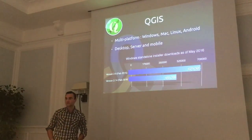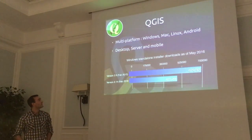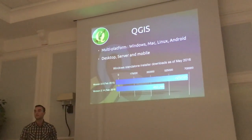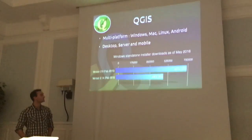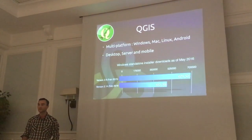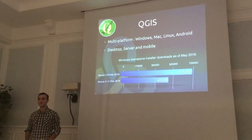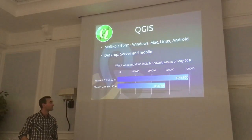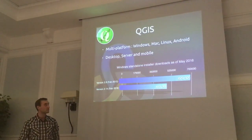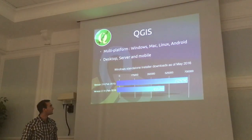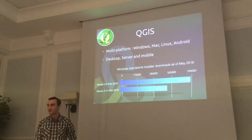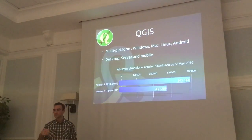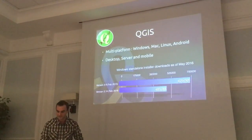Let me talk quickly about QGIS. It's available on many platforms like Windows, Mac, Linux, and Android. Usually people know the desktop version of QGIS, but there is also the server version, and on Android you can find QField. There is a big community behind QGIS — you can see the number of Windows standalone installers. The numbers are from May, but QGIS 2.16-18 was out and it's just growing day after day.